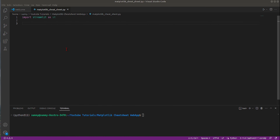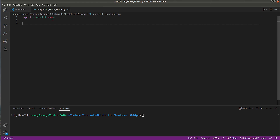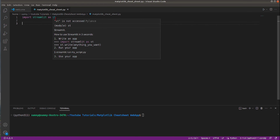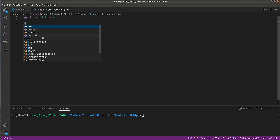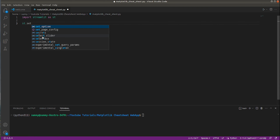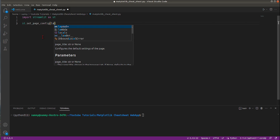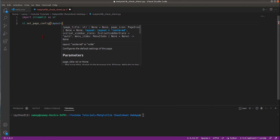As you can see on my screen, I have an IDE open. I will be using Visual Studio Code for this tutorial. I have created a file named matplotlib_cheat_sheet.py — in this file we will keep the code for our app. At the beginning of the file I have already imported Streamlit.